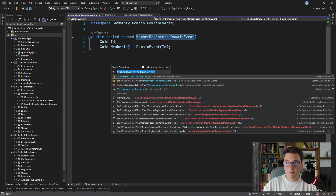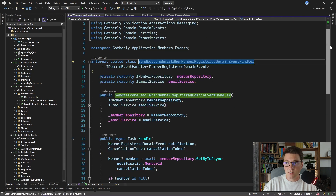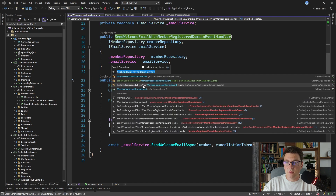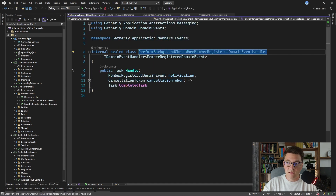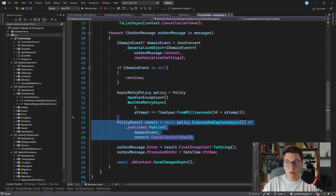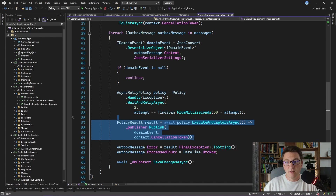The member register domain event has two handlers. The first event handler is for sending a welcome email to the member when they are registered and the second event handler is for performing a background check. If we were to publish our member register domain event twice it would cause our welcome email handler to execute twice and we would effectively send the welcome email to the user more than once.